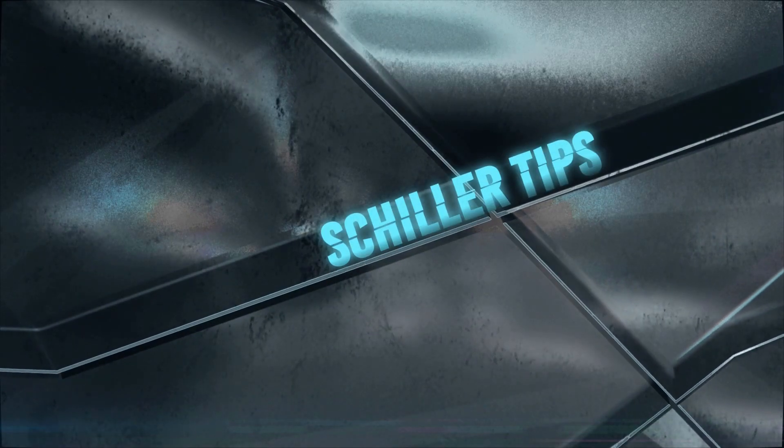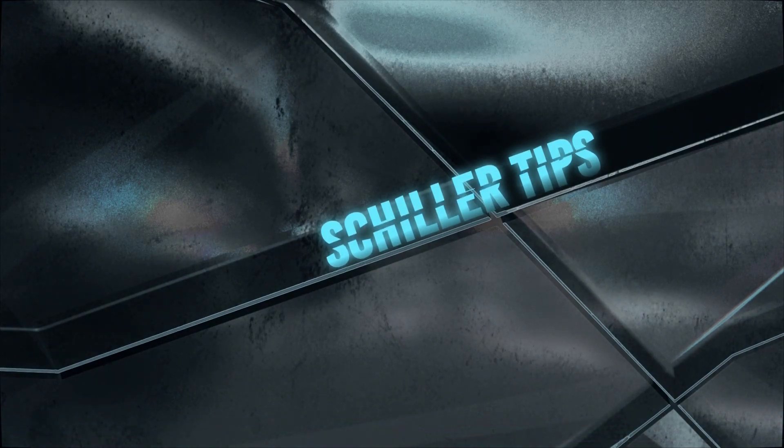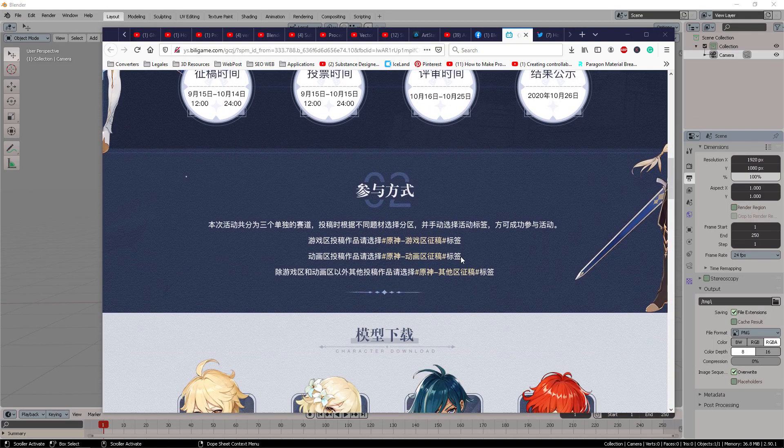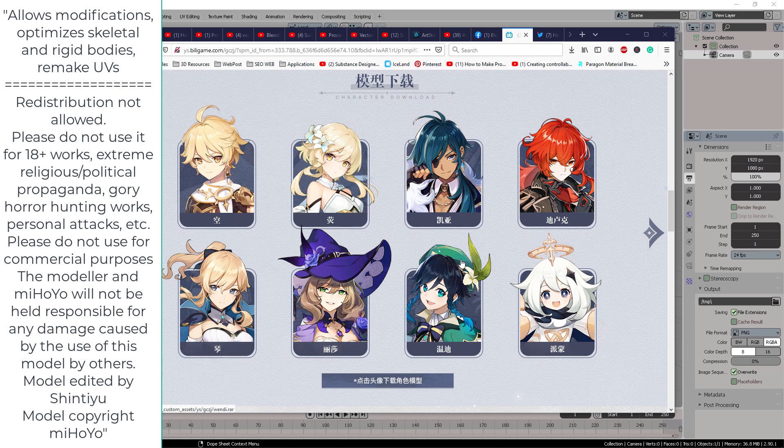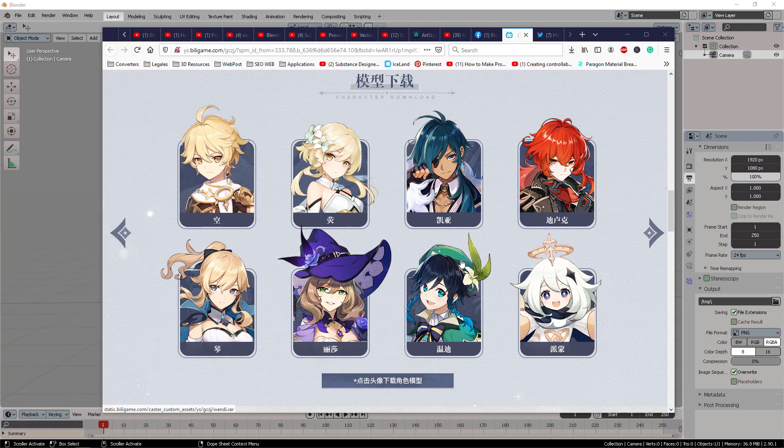Of course these models cannot be used for commercial purposes. It is only intended for you to study the models and also create personal animations. So nothing to do with commercials or economic intended purposes, none of that, please.